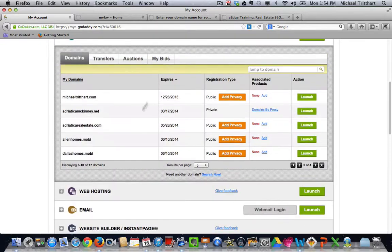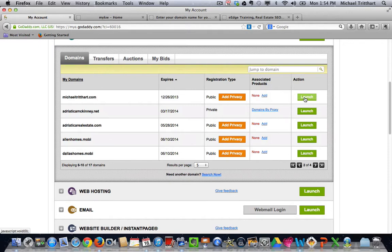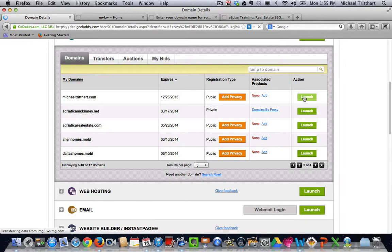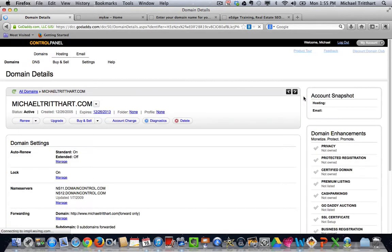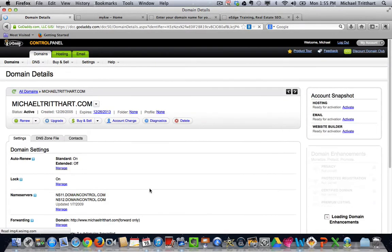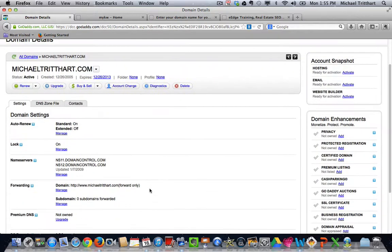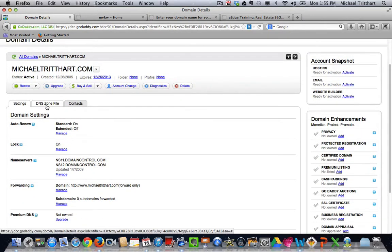and I look and I see that I have Michael Tredhart already purchased right there. And if I come over and I take the action of launch, give it a second for it to load up, I'm going to go into the back office of MichaelTredhart.com. I'm going to look at some of the settings, I'm going to make sure that everything's right, and when I go in and do this for the very, very first time, I have to come over to where it says DNS zone file,